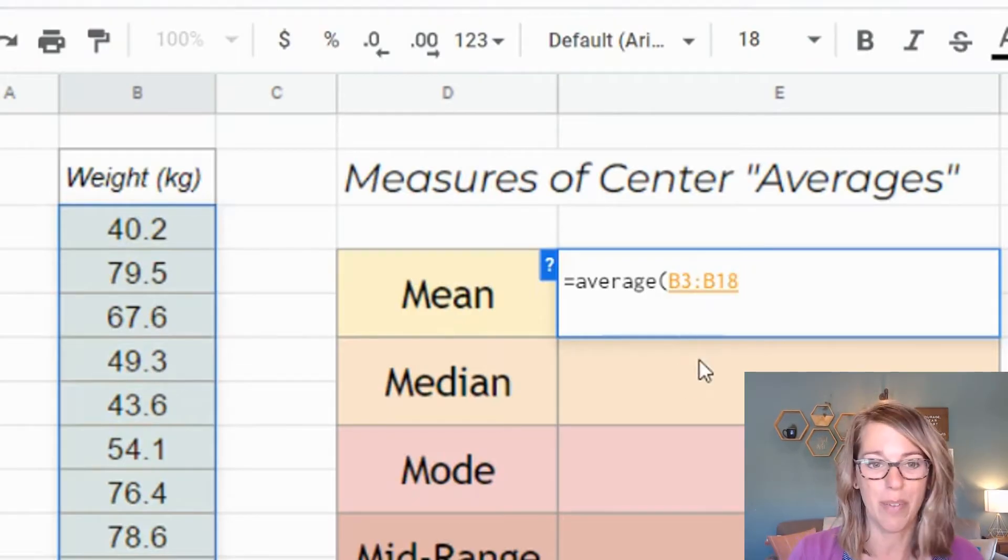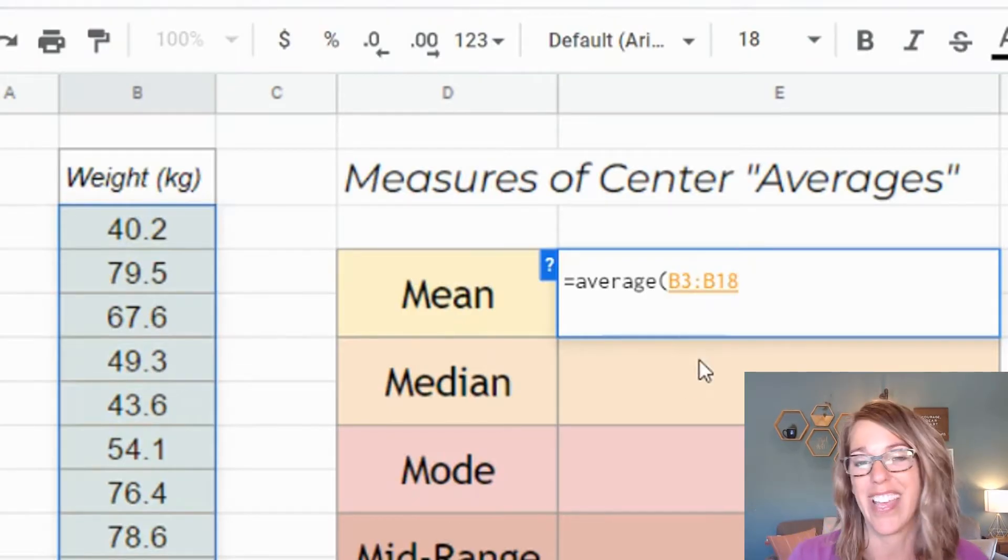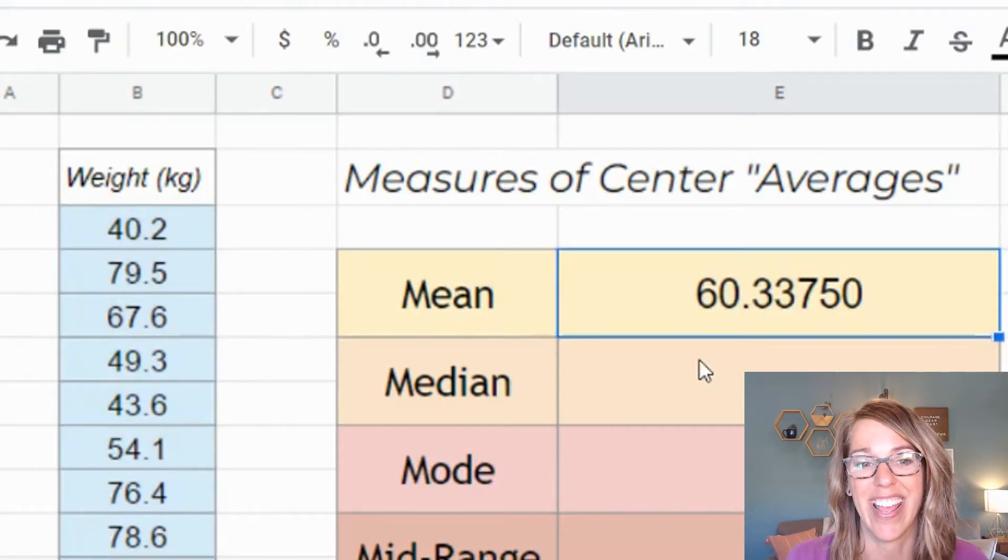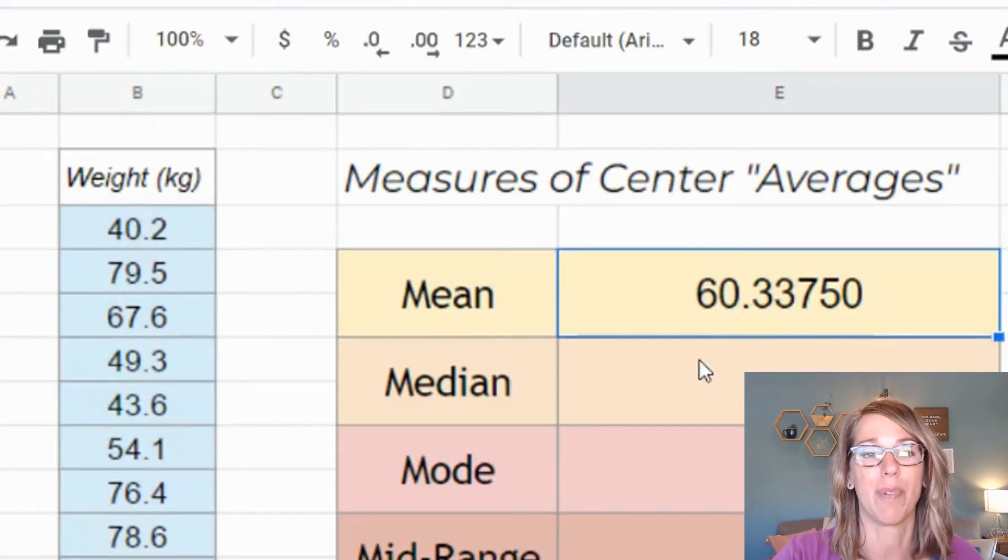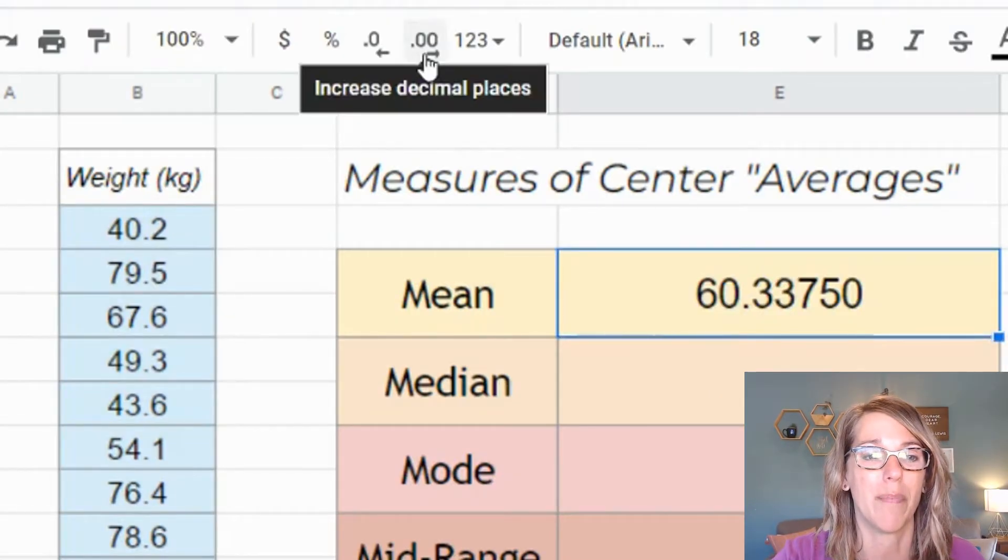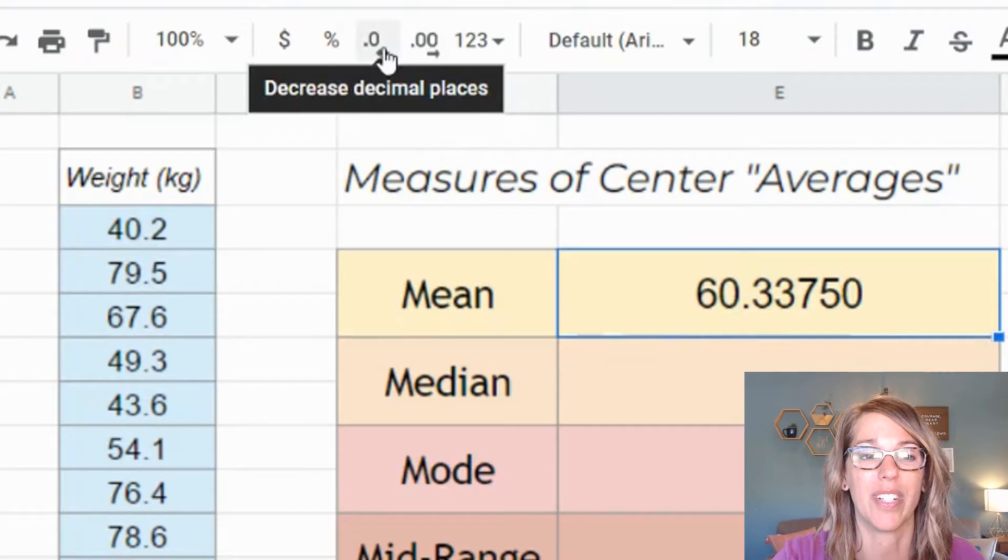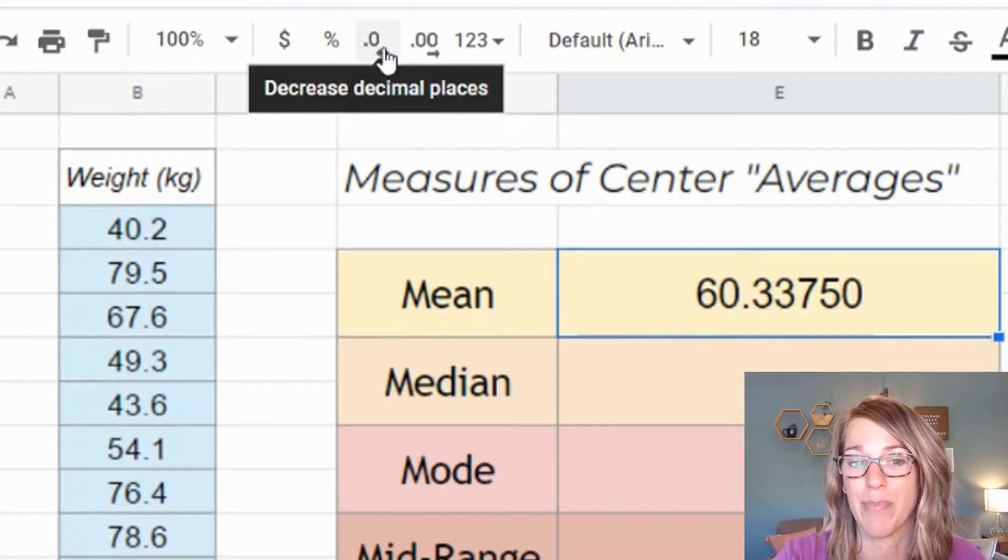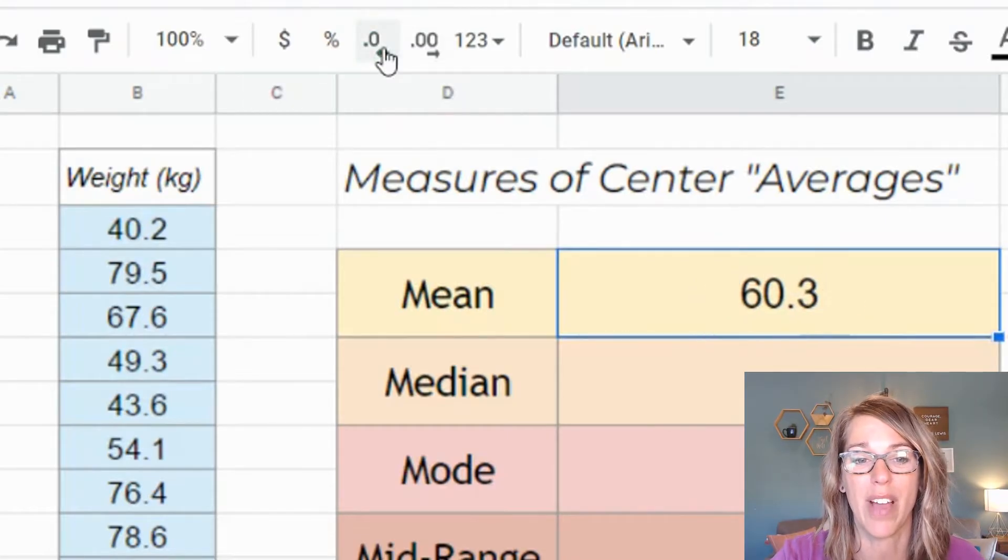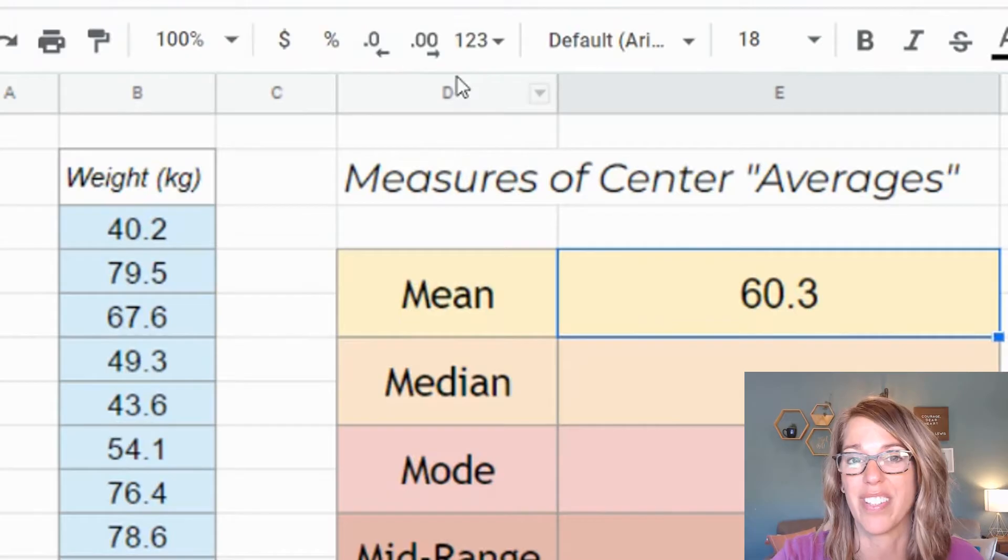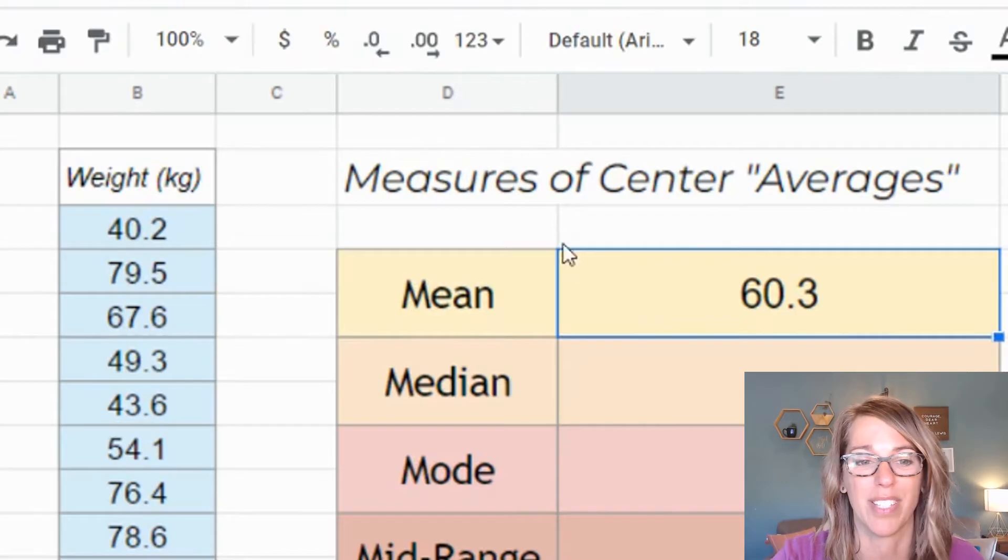You don't need a parenthesis at the end. Go ahead and hit enter. That gives me a lot of decimal places. I can move up here and grab my increase or decrease decimal. Say I wanted one decimal place. It will round it there to a single decimal place for me.